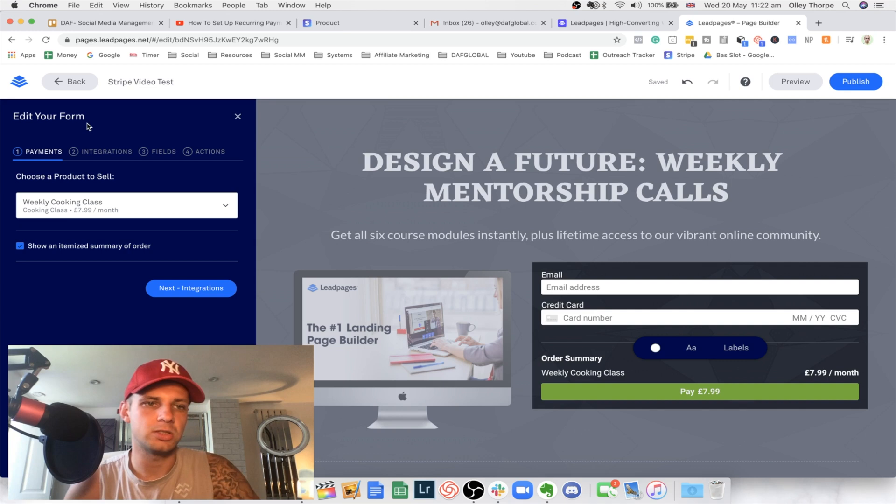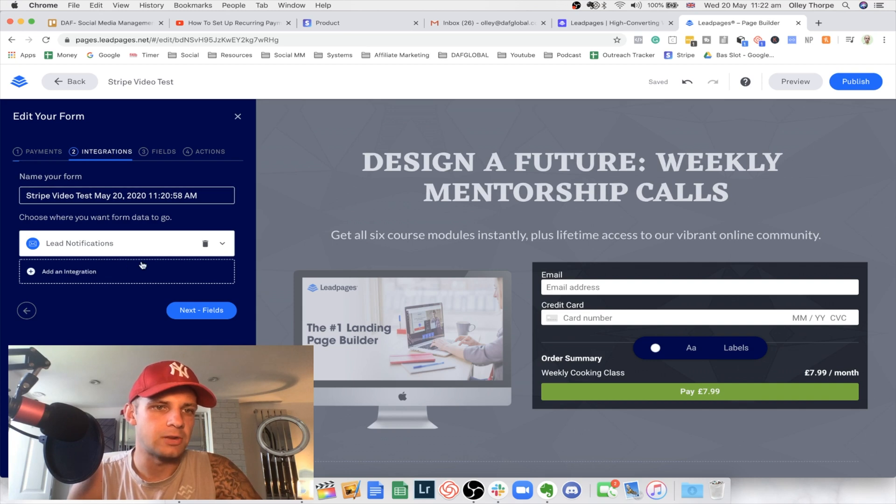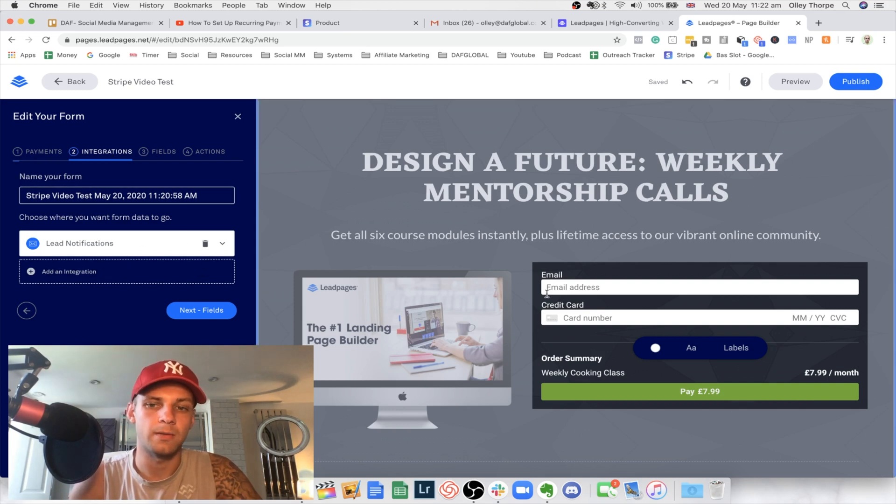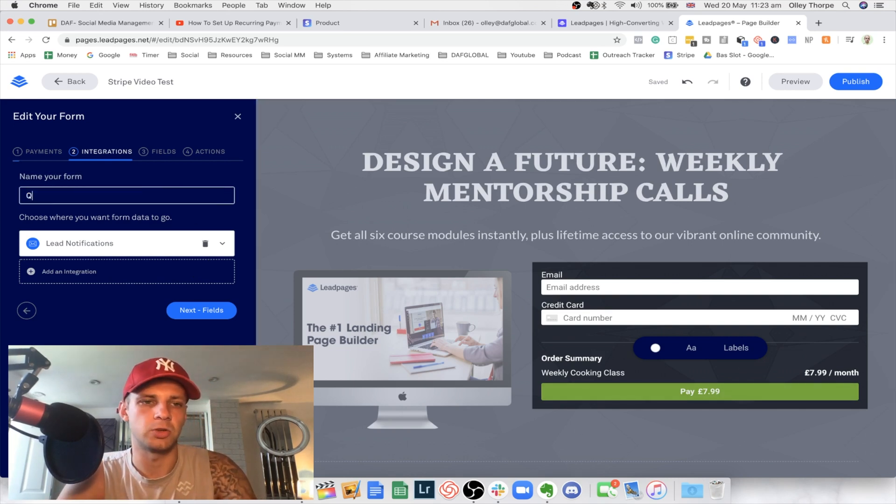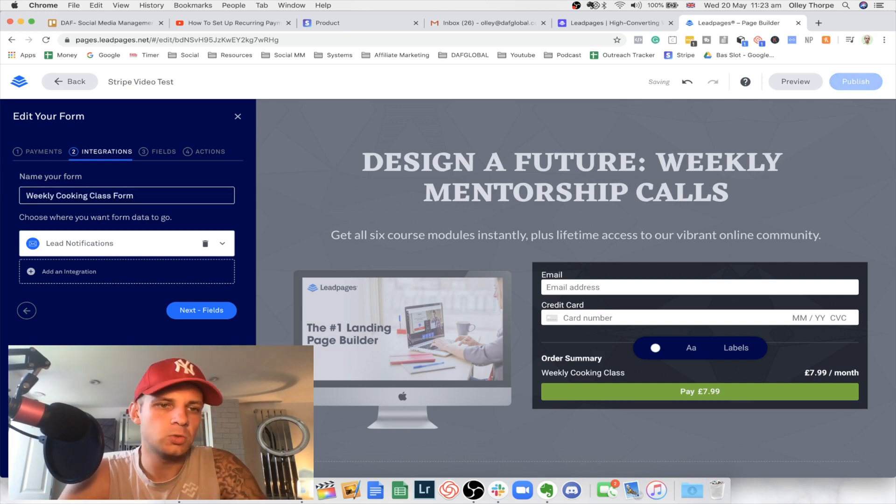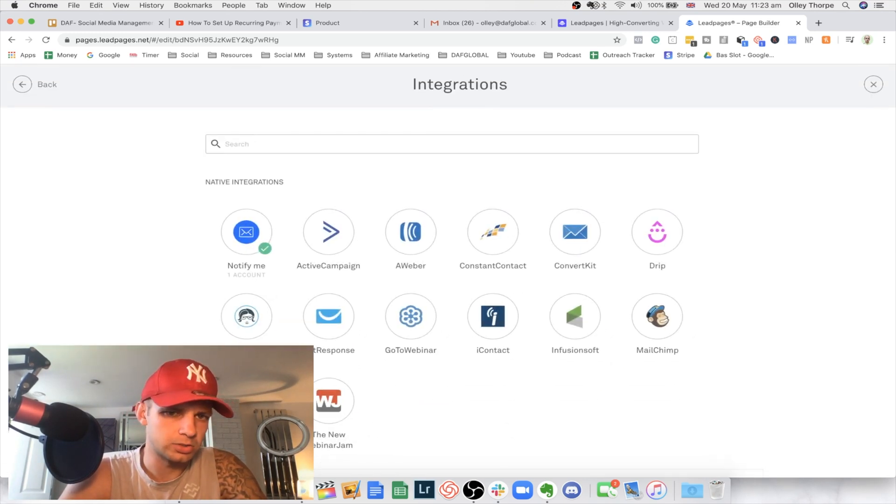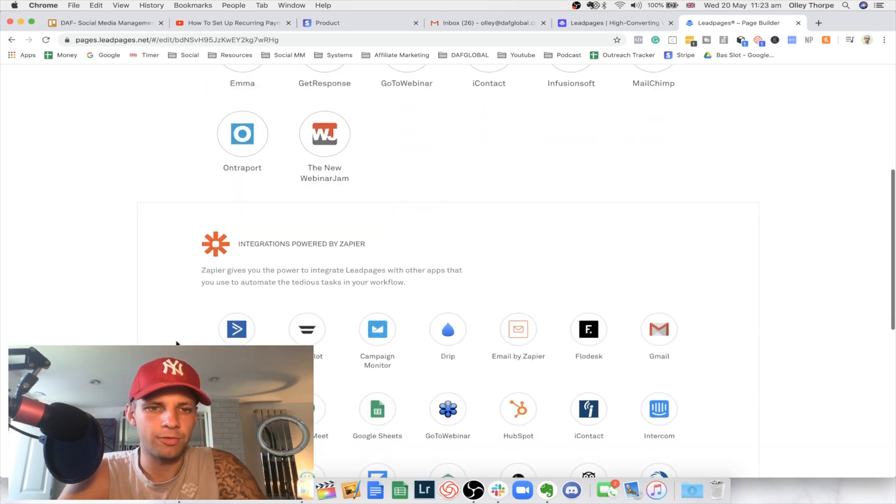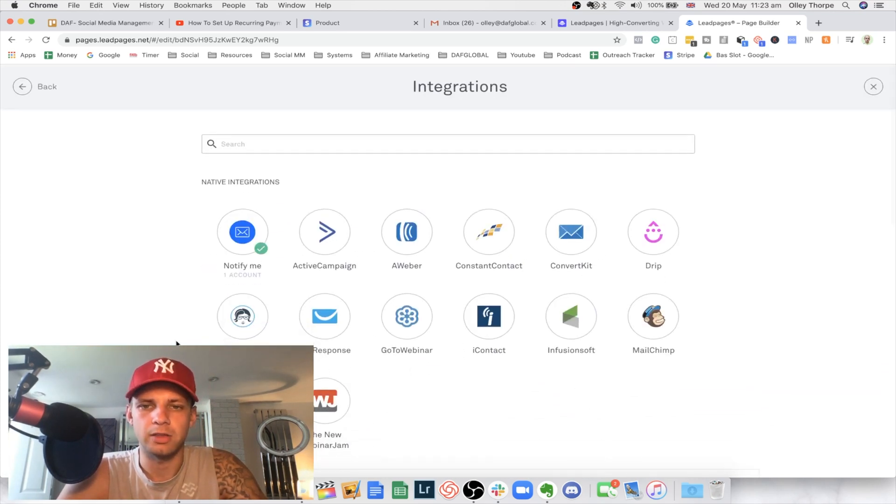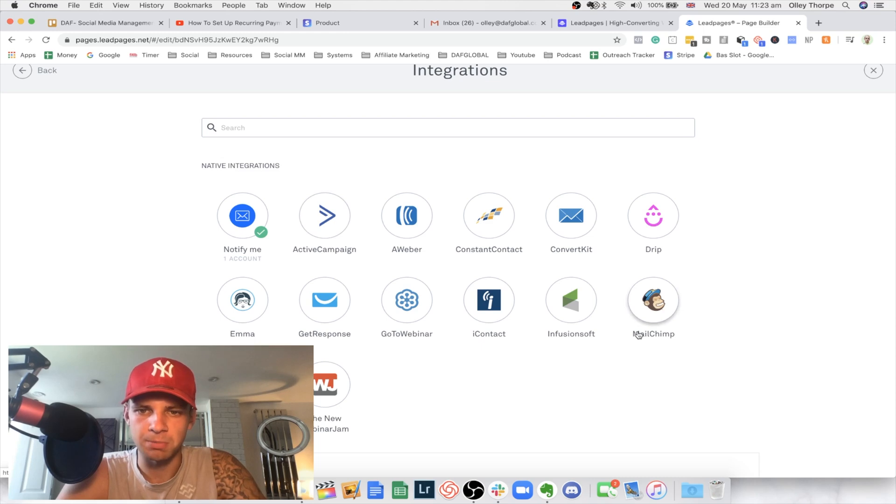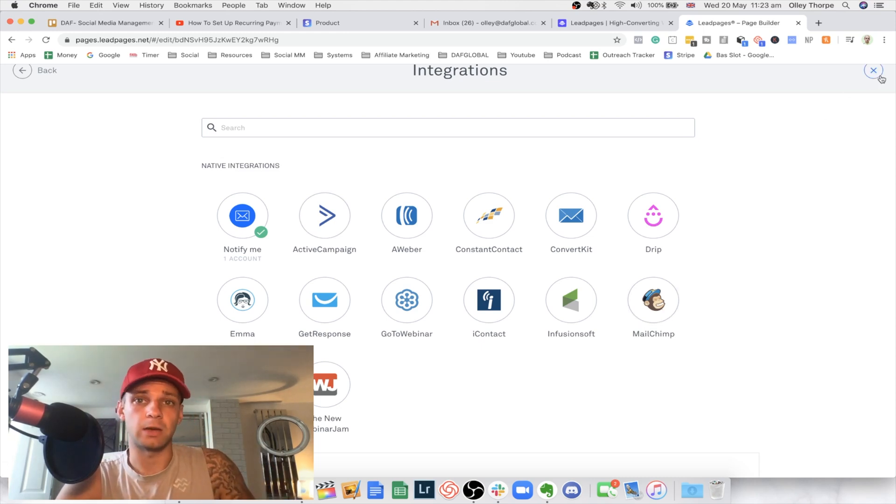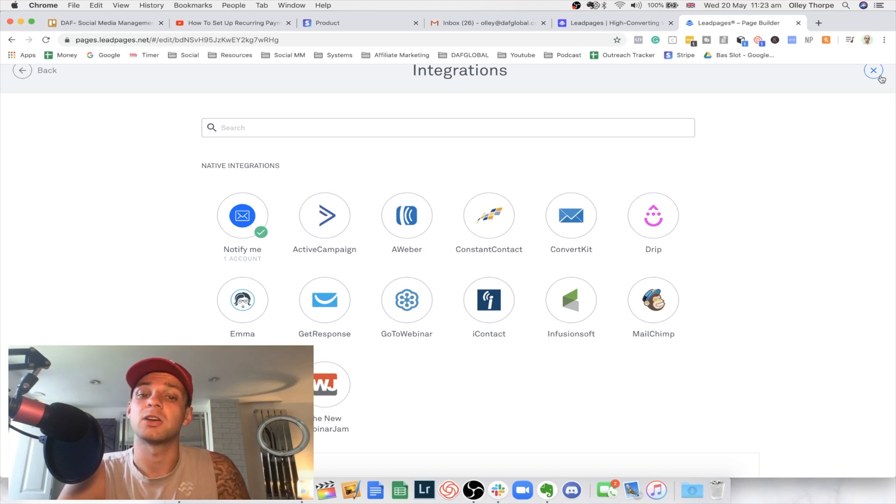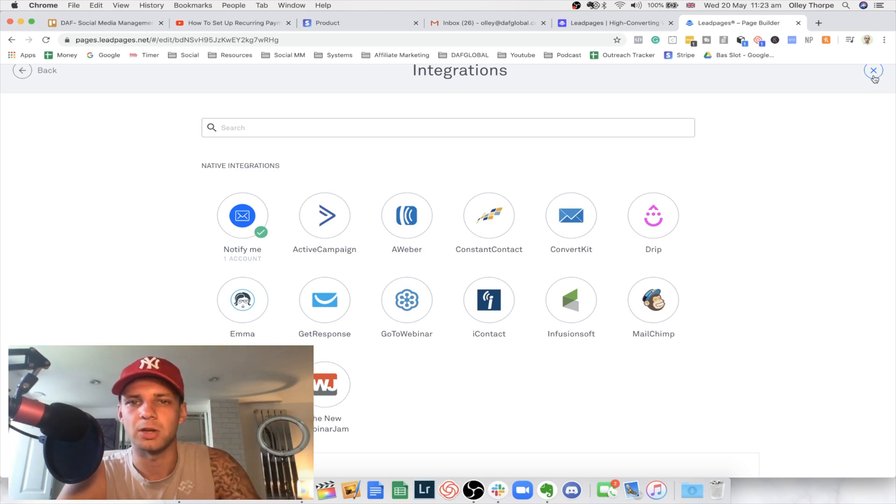And then what you can also do is start to change the integrations as well. If you go onto number two, you're going to see here that you're going to get a new lead notification when someone purchases through this site. So you could obviously change this. Let's just change this to a weekly cooking class form. And you can also start to add different integrations. If you have an email service provider that you use, I typically use Active Campaign or MailChimp. So you could also then start them in a weekly email newsletter as well if that is included in this product that you're selling, which I would definitely recommend setting up if you're doing something like this because it's going to be continuously giving that person value.